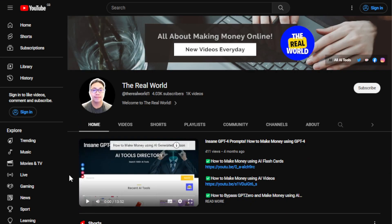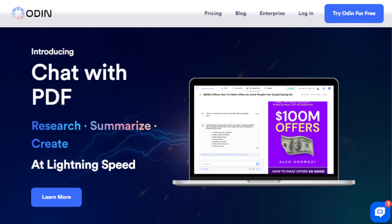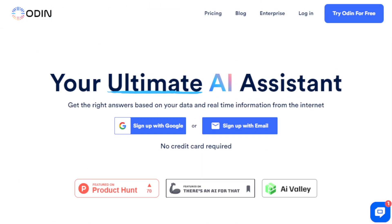Alright, let's get started. This AI tool is called Odin, or Odin AI, and as you can see on screen it's your ultimate AI assistant. Think of having an AI assistant that can instantly answer your questions, research, summarize, and even create content for you in the blink of an eye — that's what Odin AI is capable of.